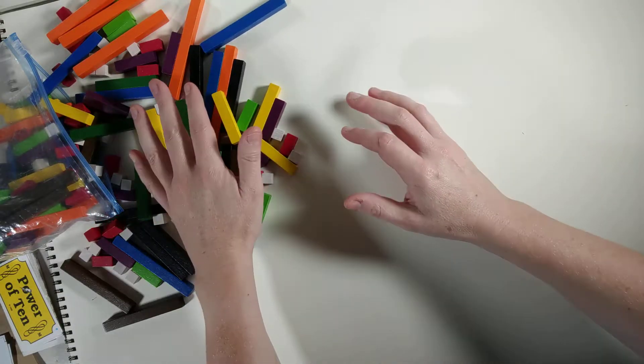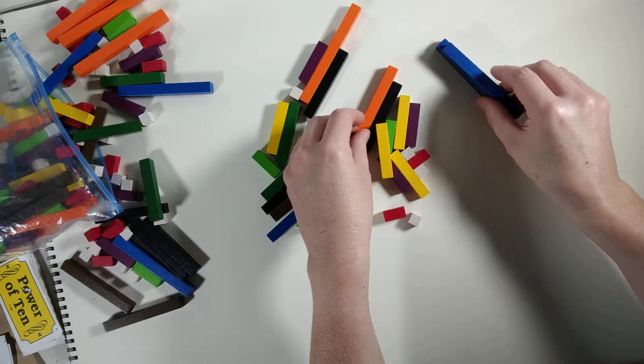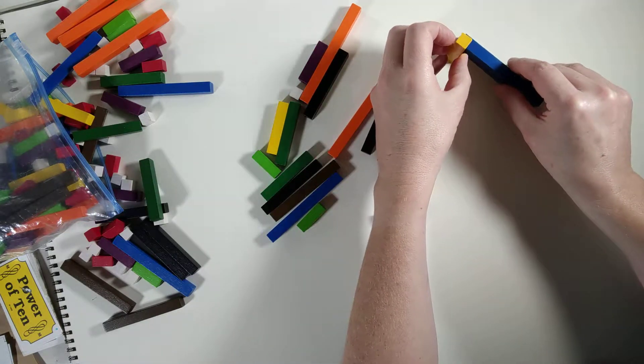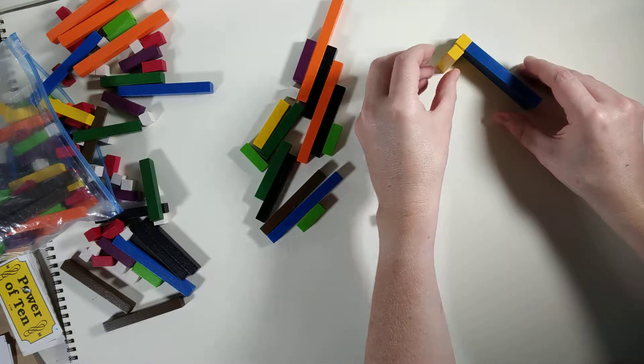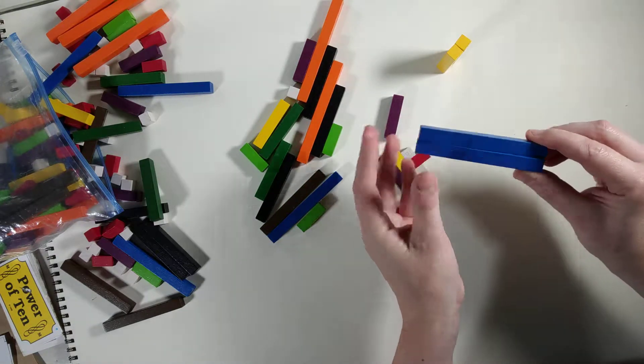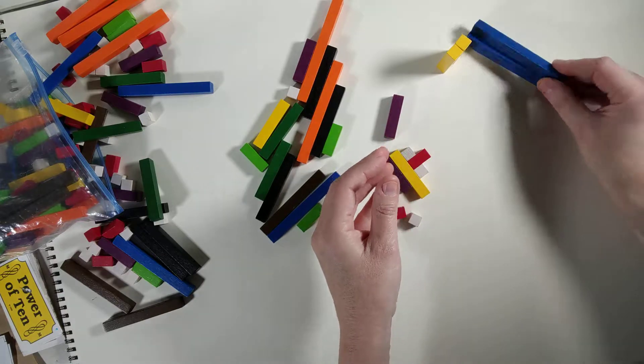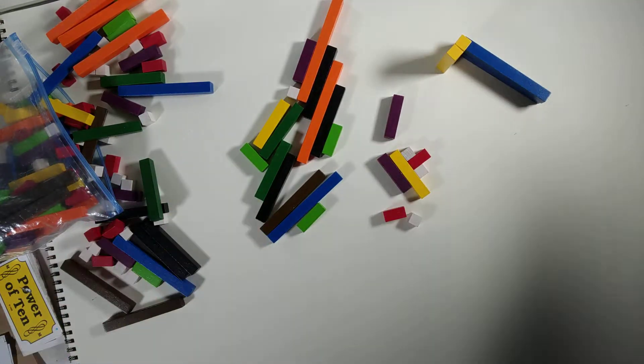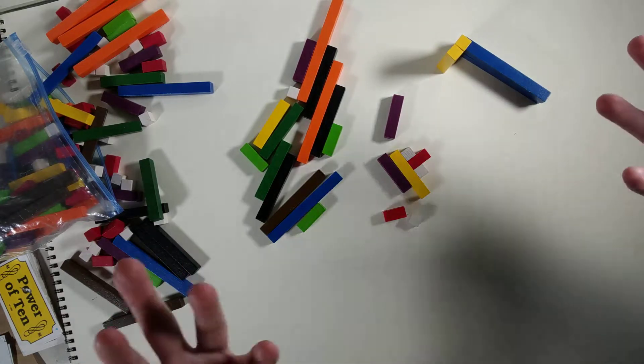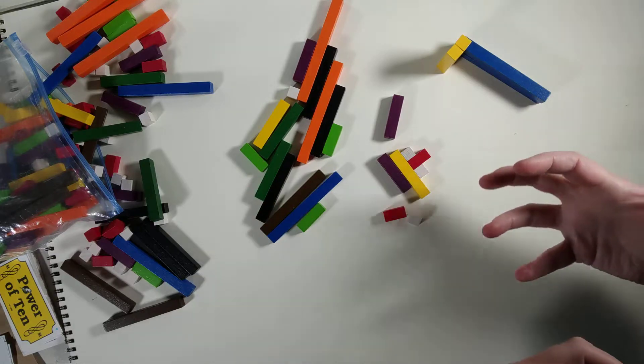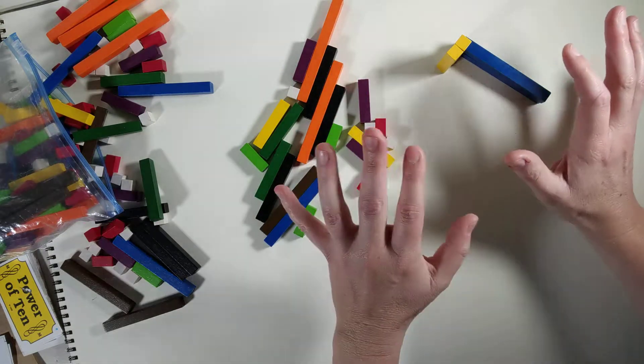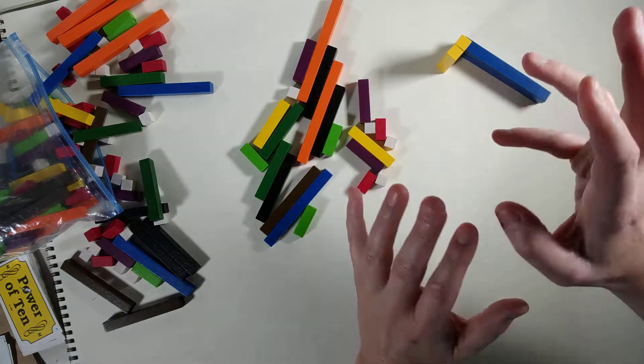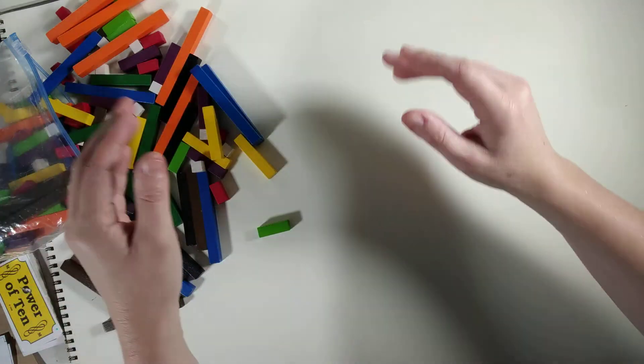The first activity with the Cuisenaire rods is to just have them build whatever they want. As they build, they're going to start noticing that the rods of the same color are also the same length, and they're going to notice that some are longer and some are shorter. That's really the purpose of the first activity, because we're wanting to make math an enjoyable experience as well as picking up some patterning that's going on.